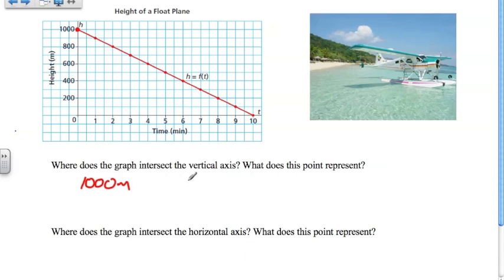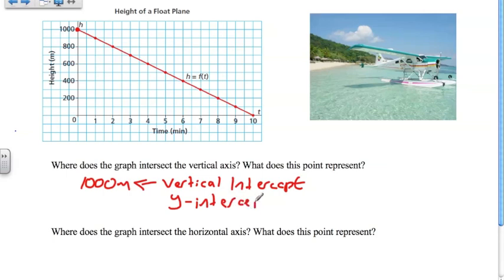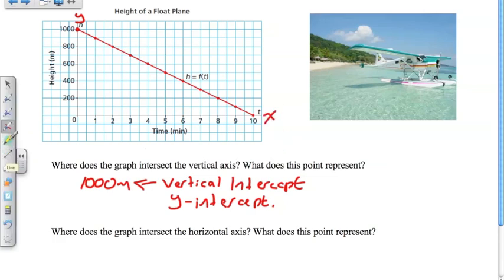They call this the intersect of the vertical axis — we're going to call this the vertical intercept. And later on, we'll be calling this the y-intercept, because in graphing this is always going to be our y-axis, and this is going to be our x-axis.